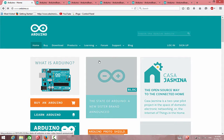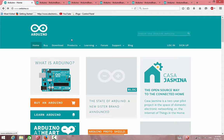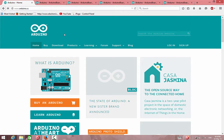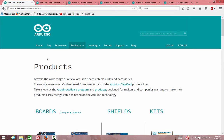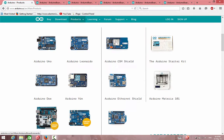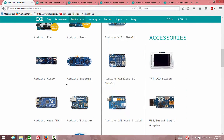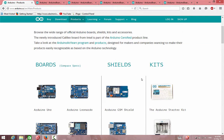Lesson number one: choosing the correct Arduino board. Let's talk about the kinds of boards available. We will go to www.arduino.cc, and in the main page we can go to Products and then Arduino. In this section we can see the boards of Arduino and compare their specs.